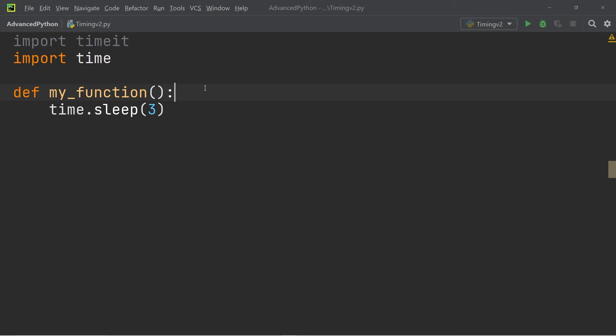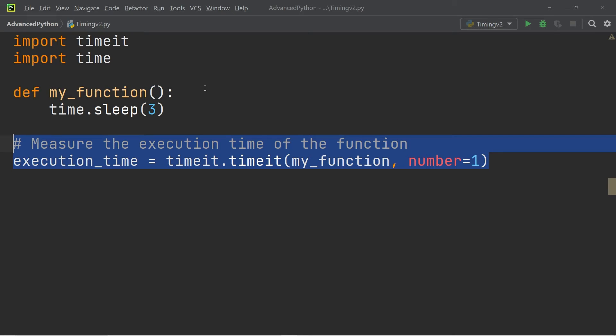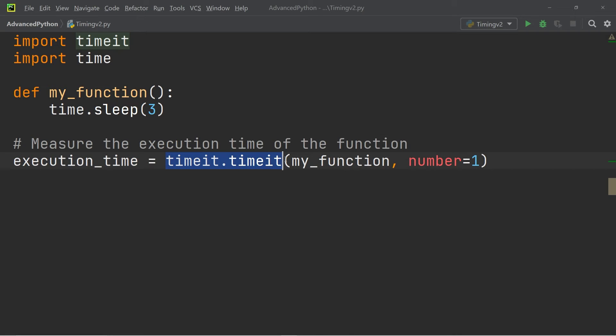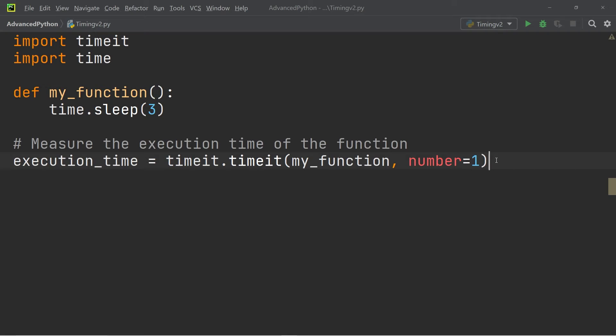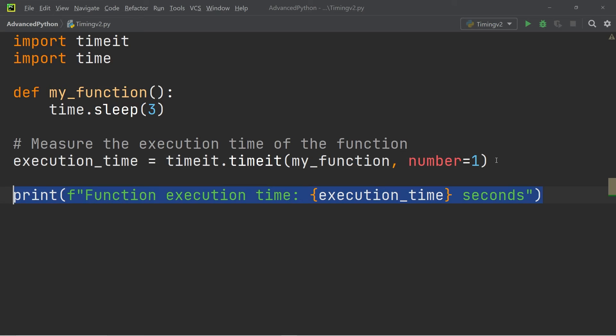With the second method we're going to create a variable called execution_time and we're going to set it equal to timeit.timeit and within brackets we're first going to add the function which we want to time and second we're going to add the number of executions that we want to time which is going to be one. At the very end we're going to print out the execution time.